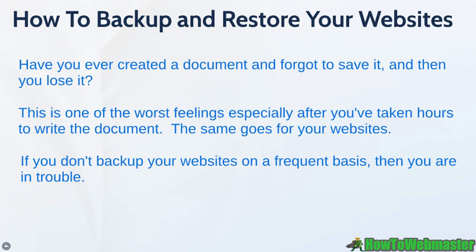Now you could say, well I'm just going to use the web host to backup my files. And that's fine, you can do it that route, but it's always good to keep a backup copy on your own computer. Because there are many different scenarios that could potentially happen. And I'm not saying this will happen to you, but I'm saying that it potentially could happen.